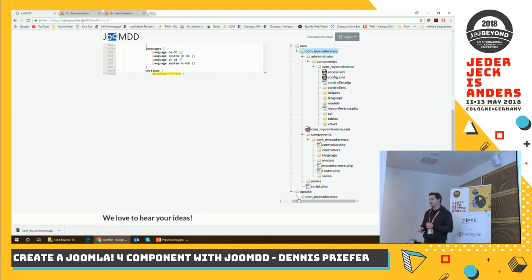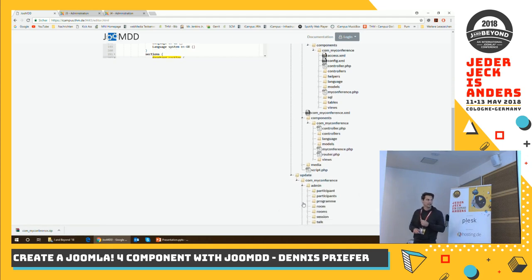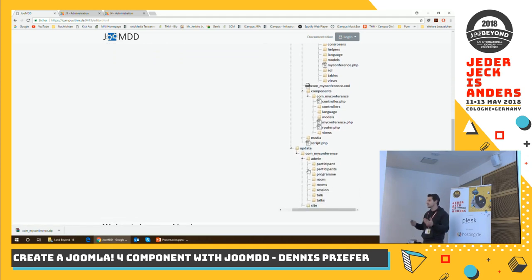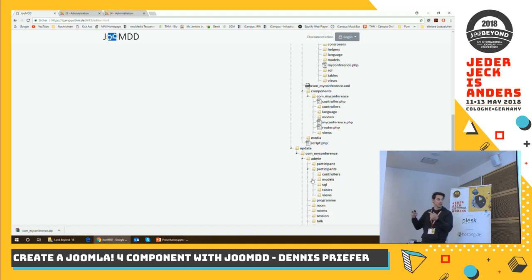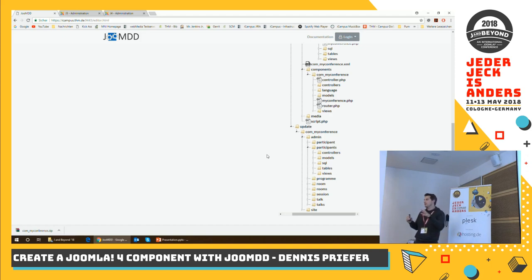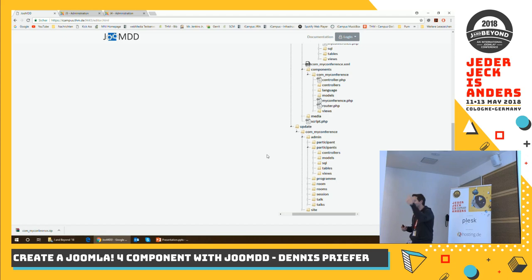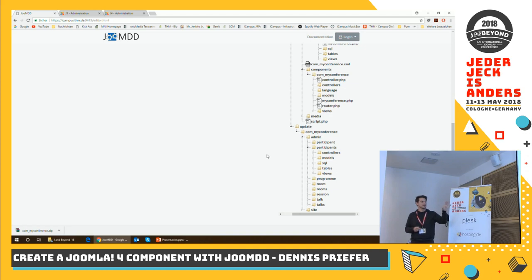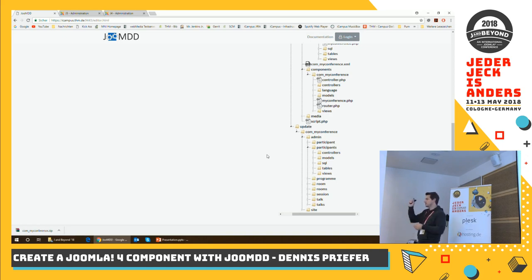There's also an update folder in the generated structure, which creates files to support the iterative development use case. Every time you generate, we generate files into a separate structure where you can copy them directly to your existing component and override them. You can use the files even in different extensions if you want, but then you have to change the placement.